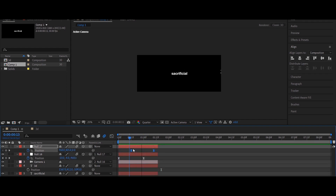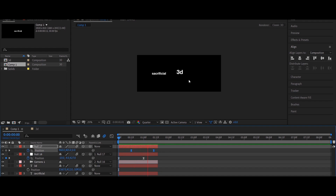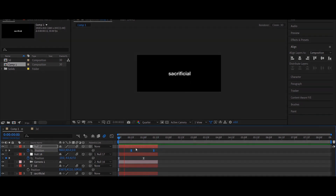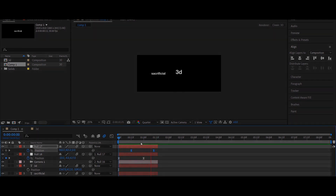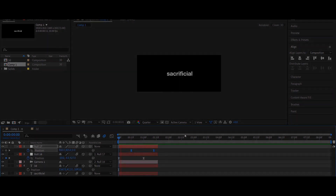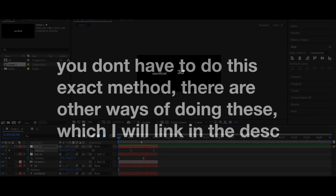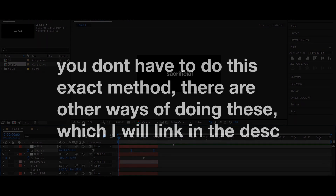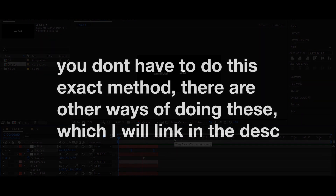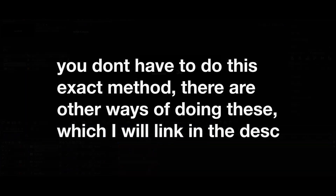If you want it to be smooth with flow, you just need to space out the keyframes and it'll look exactly like this. And that's kind of it — pretty simple stuff.